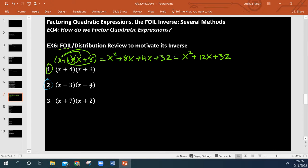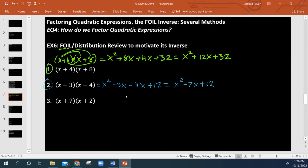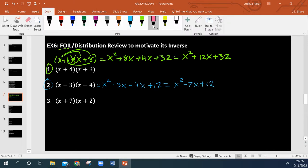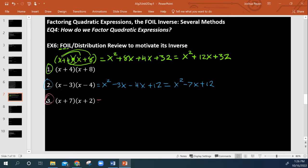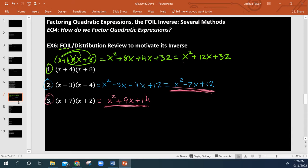Right here we're going to FOIL also, because we still have multiplication of two binomials. So what we end up with is x squared minus 3x minus 4x plus 12, giving us x squared minus 7x plus 12. And likewise for this next example, we'll end up with x squared plus 9x plus 14.